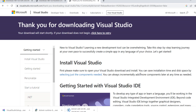First we need to install .NET SDK 6.0 version. Then we need to install .NET Runtime 6.0 version. Then we need to install the Visual Studio setup. For executing C-Sharp programs we need to install all three types of software.